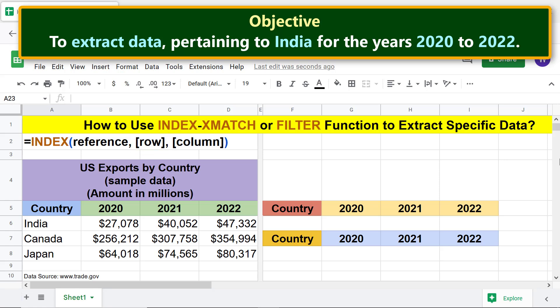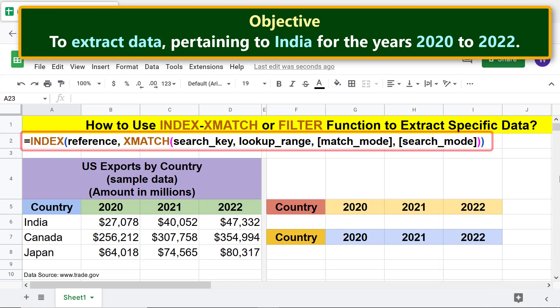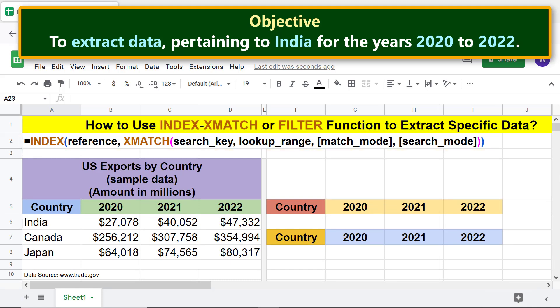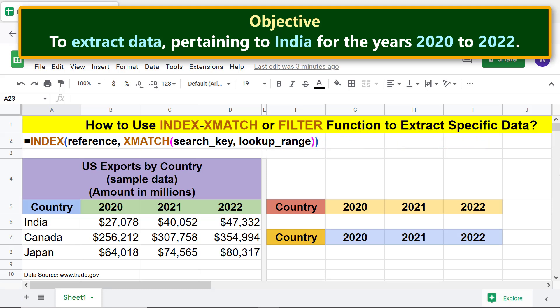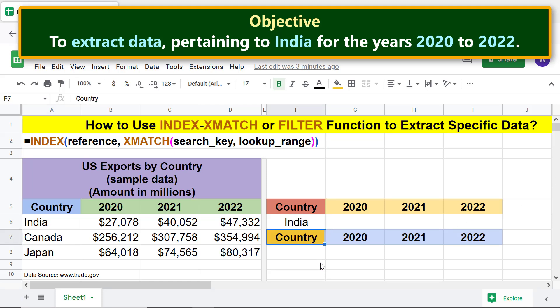The INDEX XMATCH combo formula is as follows. I will remove the optional arguments — match mode and search mode — as we will not be using them. Here is the revised formula. Let me type the search key, India, here. We are all set to type the INDEX XMATCH combo formula.